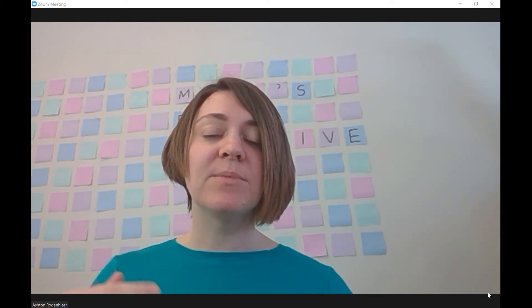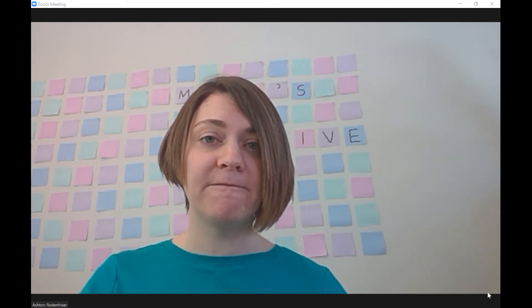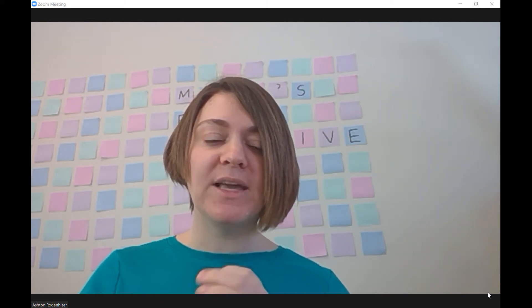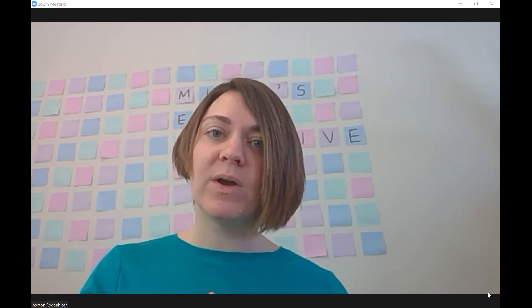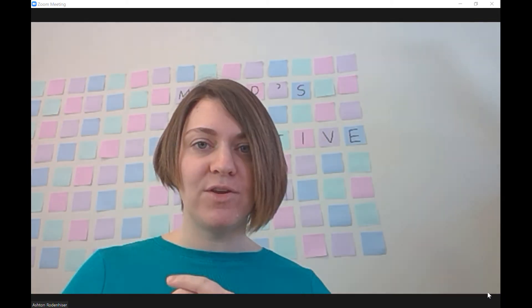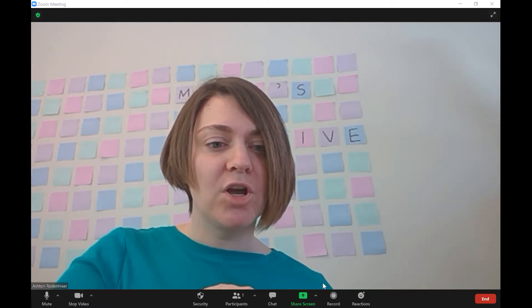Oftentimes when I'm in a session, someone else is using the share screen option, which doesn't allow me to also share my screen so people can see the drawing unfold. So what I do is I have this software that I use to be able to turn this view into my drawing screen.